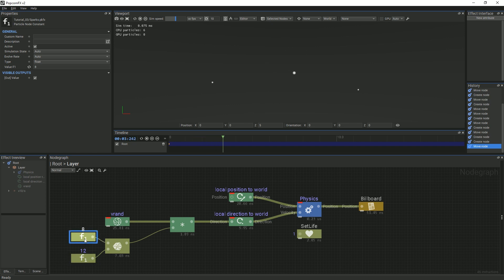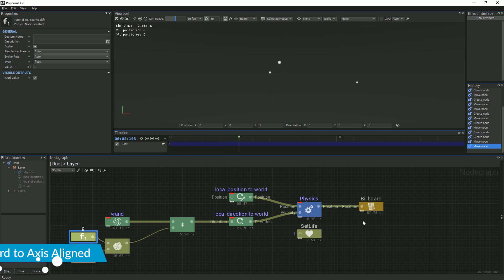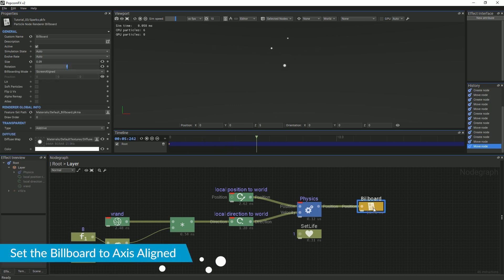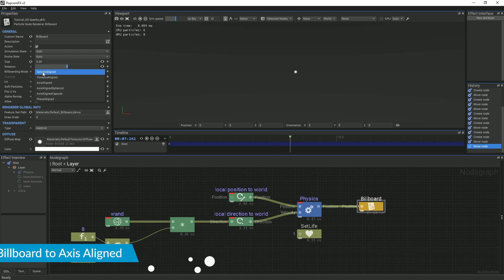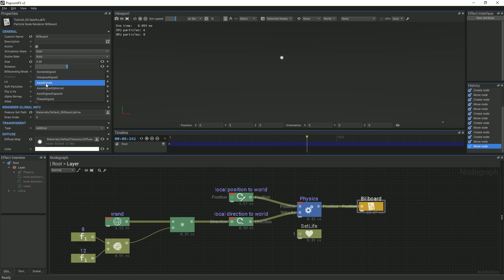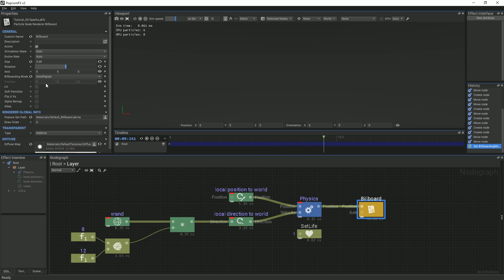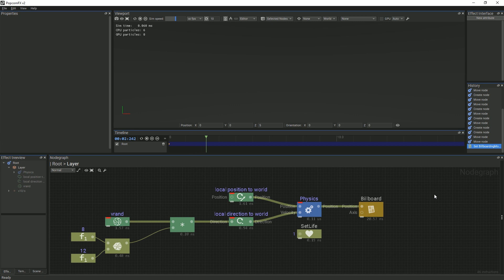Next, we will select the billboard renderer and in the Properties panel under Billboarding mode, we will select Axis Aligned. All of the particles will disappear because a velocity for the particles has not been defined.